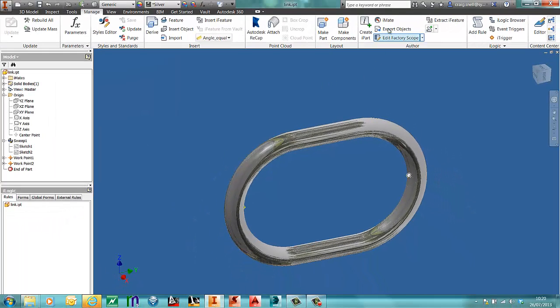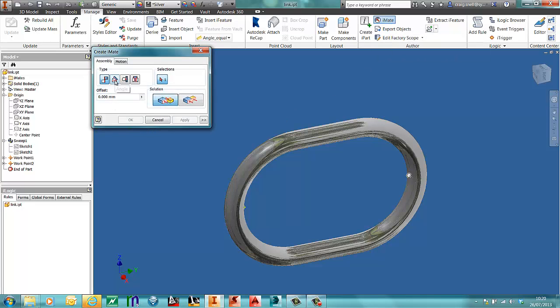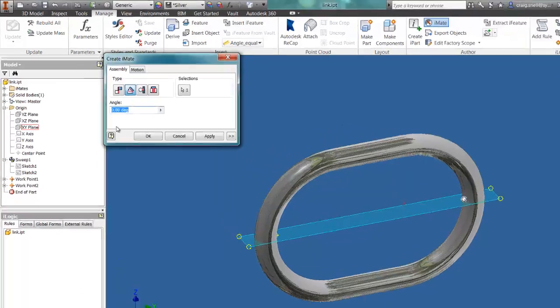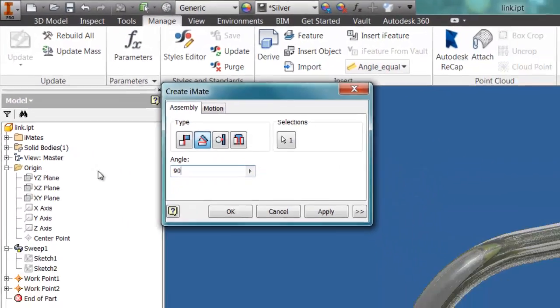The next one is going to be an angle constraint. So we're going to go to angle. We're going to use one of the work planes. So I'm going to use the internal XY plane, and this is going to be set at 90 degrees.